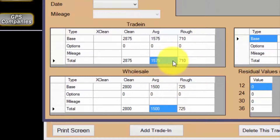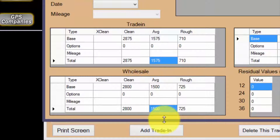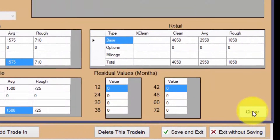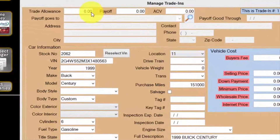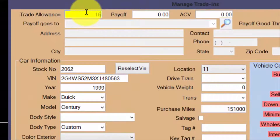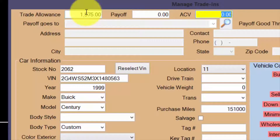This particular vehicle has an average trade-in value of $1,575 and an average wholesale value of $1,500. I'll use the average trade-in value for the trade allowance and the average wholesale value as the ACV. To return to the manage trade-in screen, click the close button, then enter $1,575 in trade allowance and $1,500 in ACV.